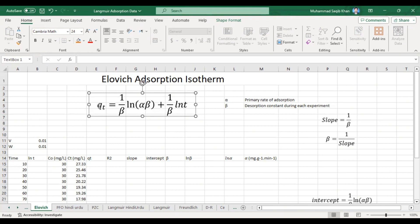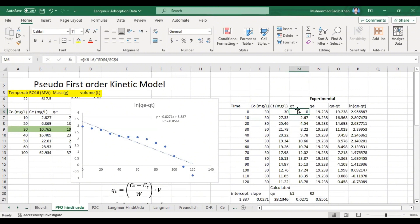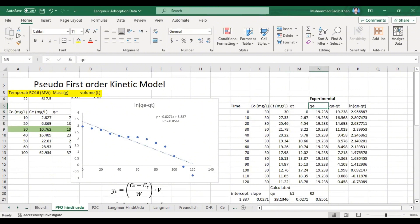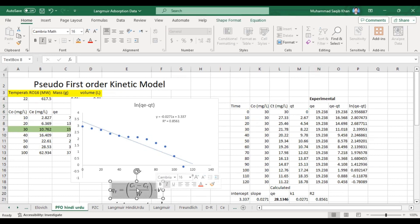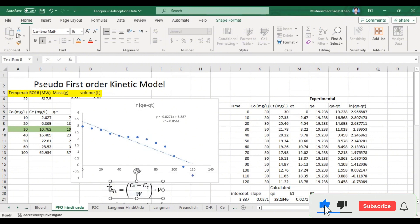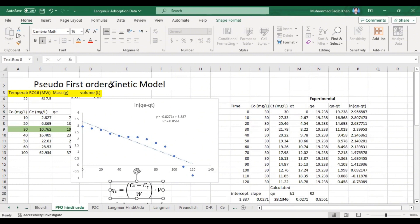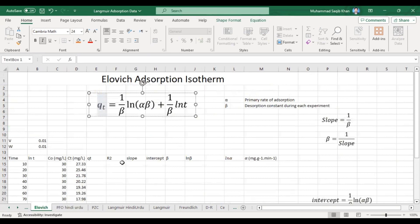qt is the adsorption capacity at time t. I have calculated adsorption capacity at time in my previous videos on the PFO model, where I calculated qt and qe. The formula for calculating qt is: qt = (C₀ − Ct) × Volume / Mass (or w). You can refer to my previous video on the pseudo first order kinetic model for a detailed explanation.